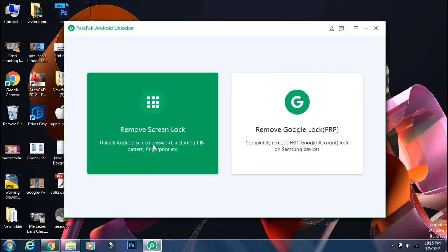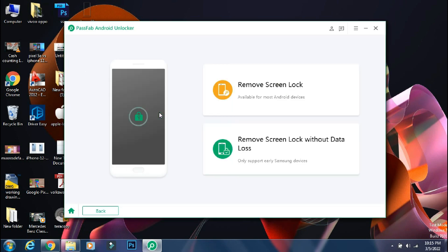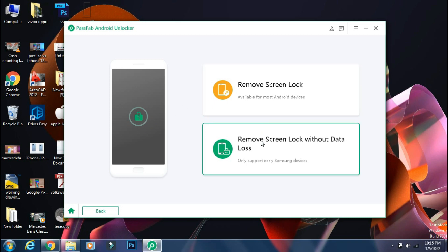So for now, I'll select the Remove Screen Lock option. Here you have two options. One is Remove Screen Lock which works on 90% of the phones. And next one is Remove Screen Lock without data loss which works on some older Samsung phones only.